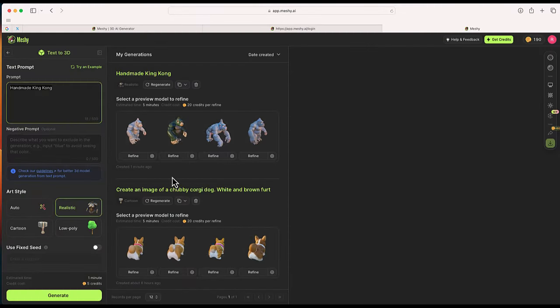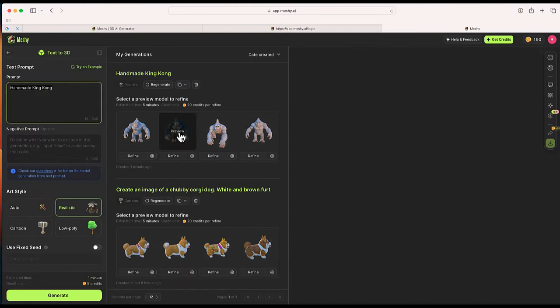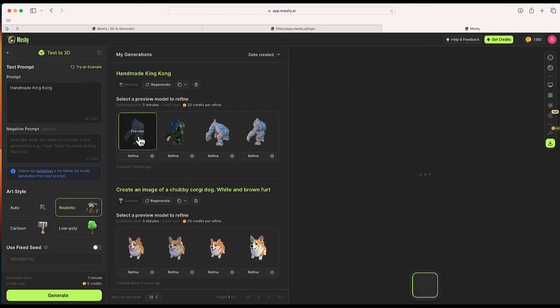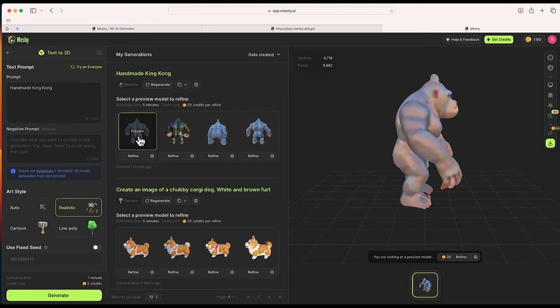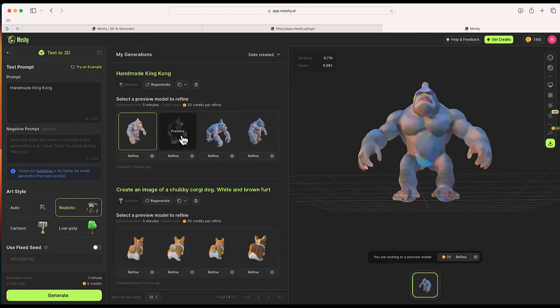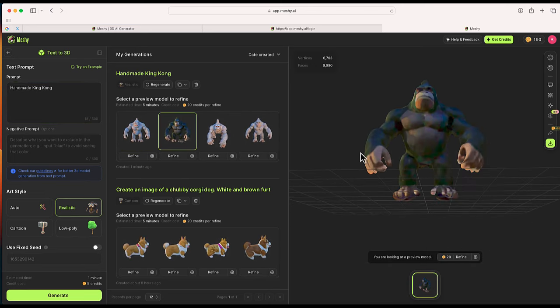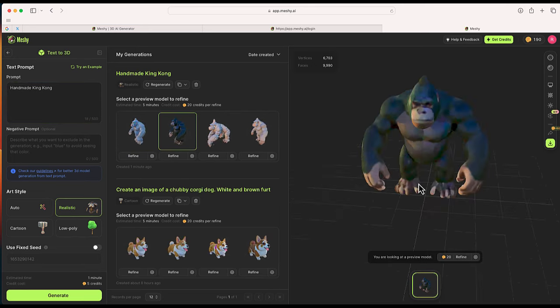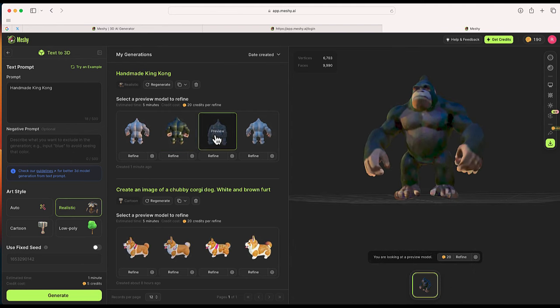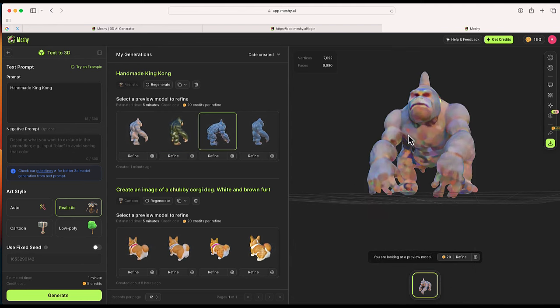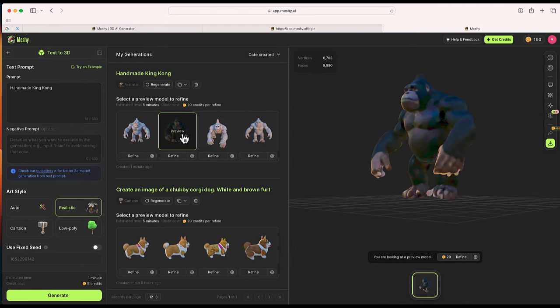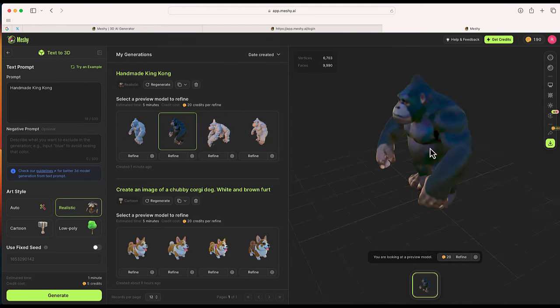It looks like it generated several different options. Here is more of a gray model. We have this one that is a darker model. I think I like that one the best. A few others are on here.